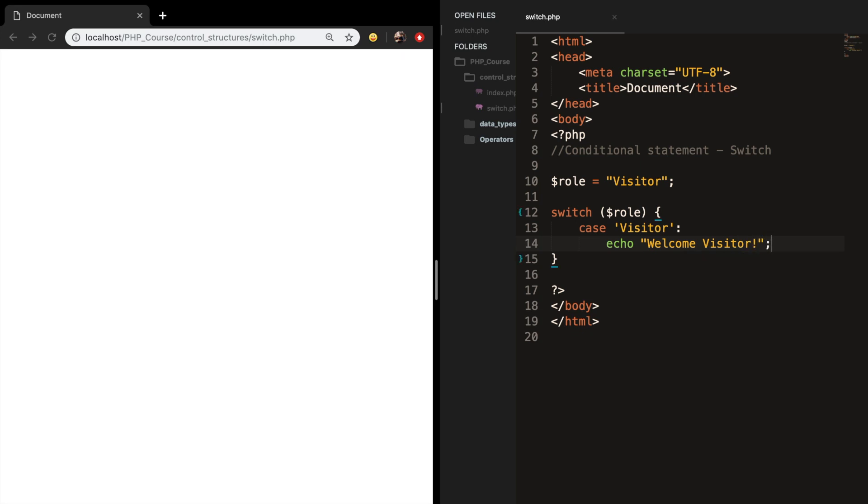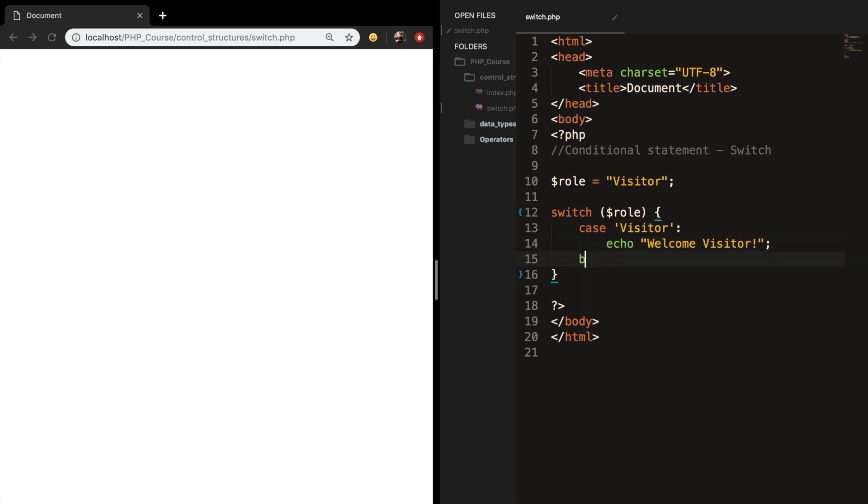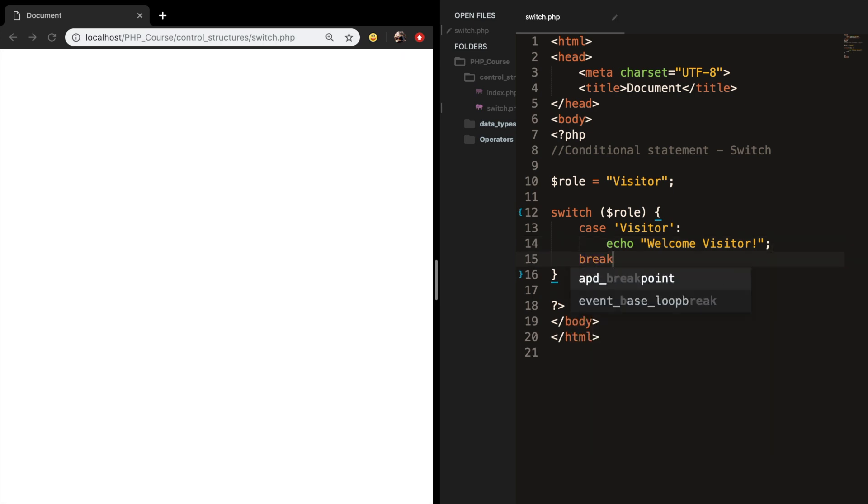After that we need to use a break statement to end the code execution. Let's go one line below and write down break followed by a semicolon. If you don't use the break, the script execution will be continued up to the last block in the statement.